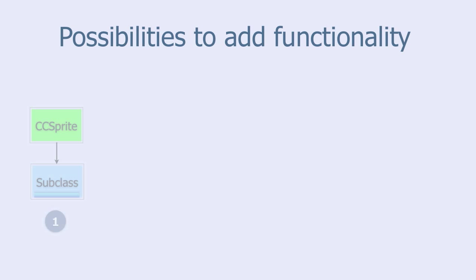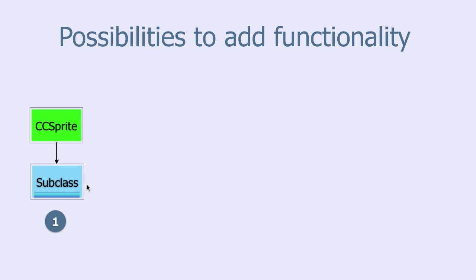The first is to subclass the sprite class and add the extra functionality in the subclass. But if your extension involves attributes and methods that have nothing to do with CC sprites as such, then this is a bad idea.